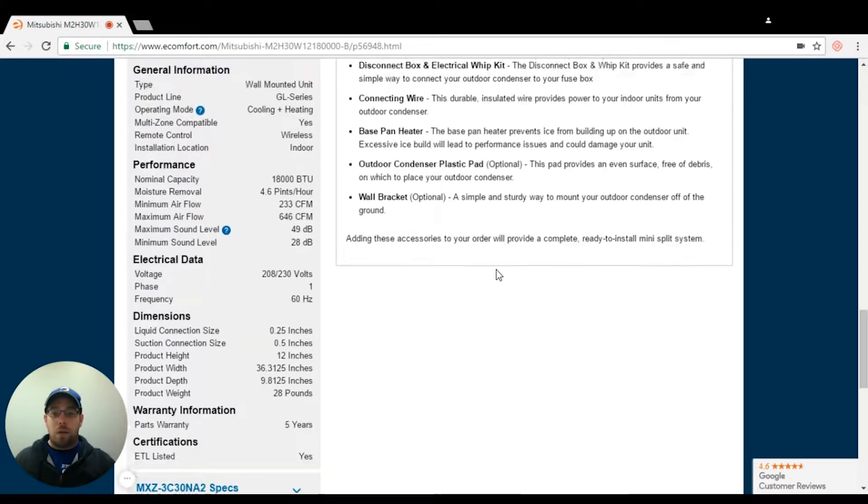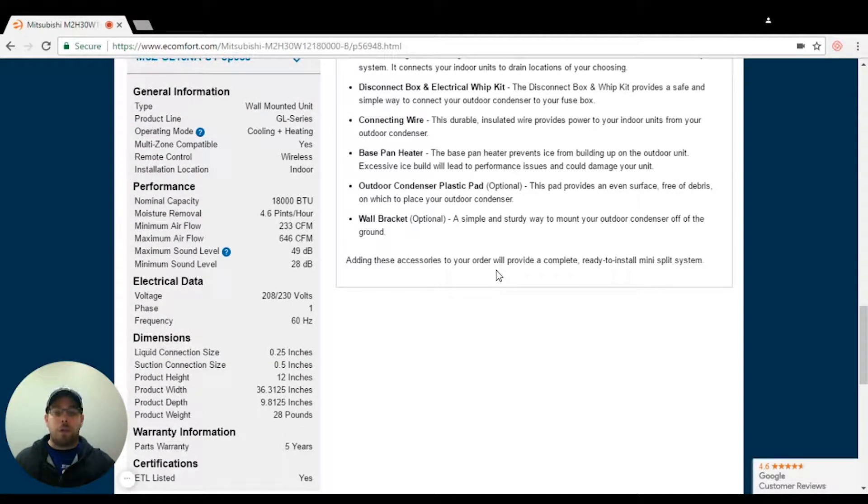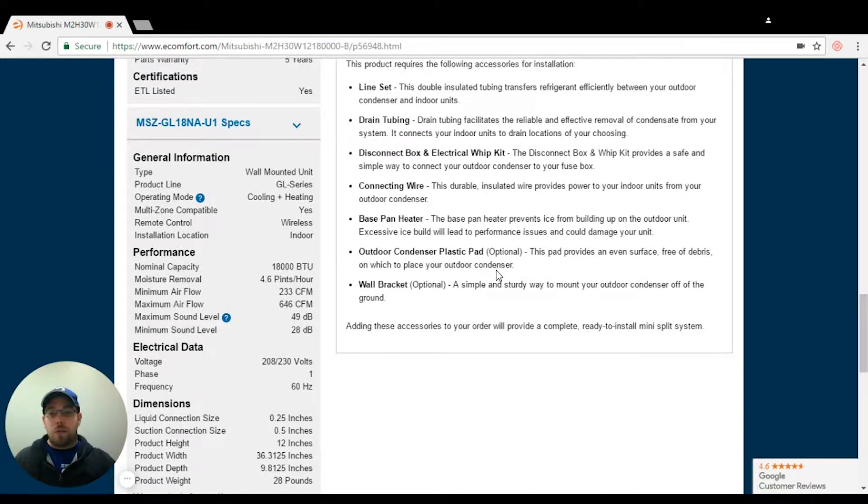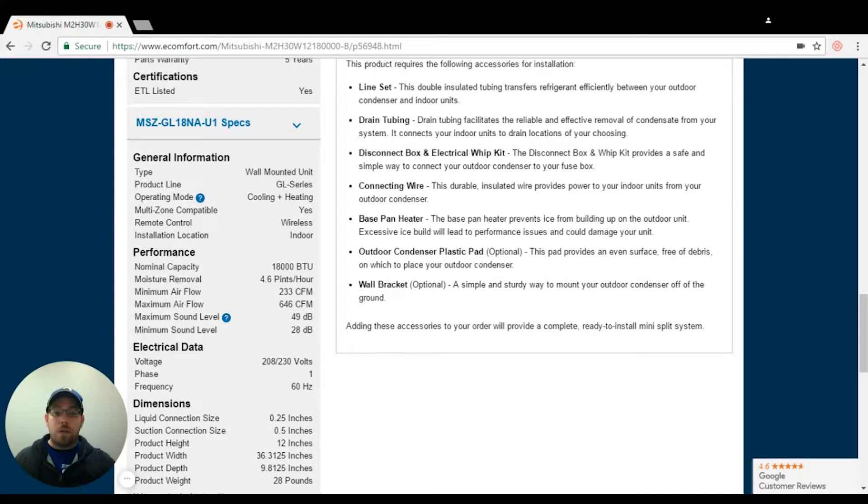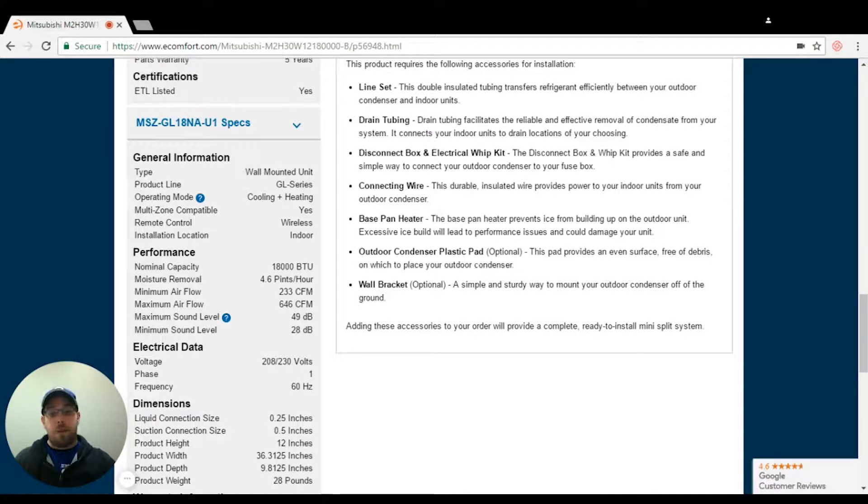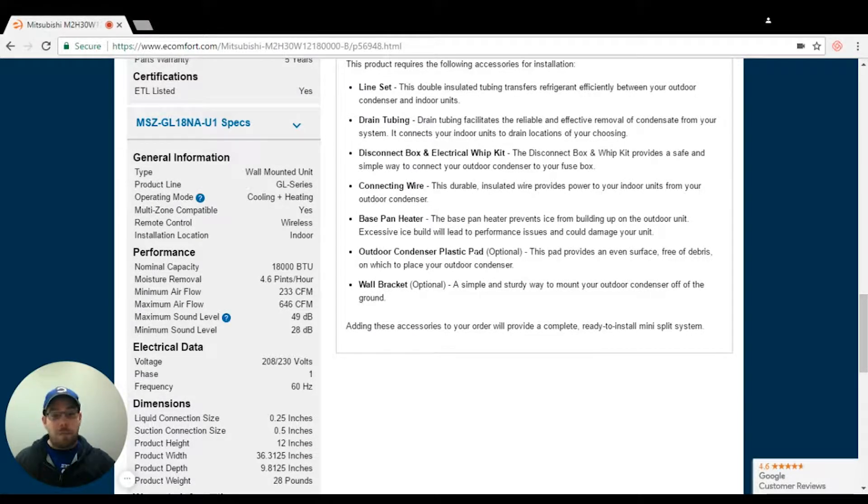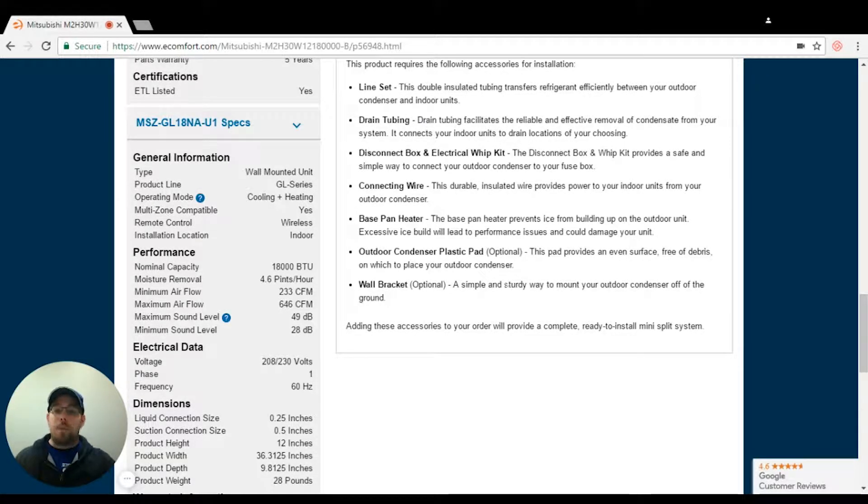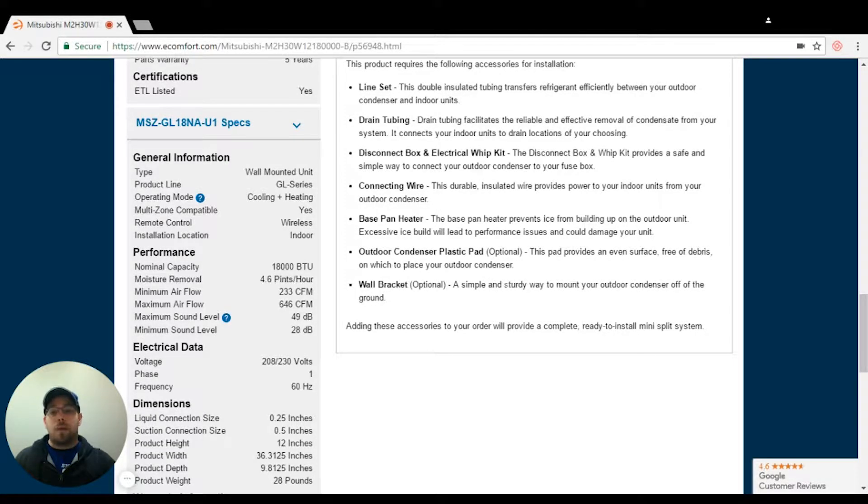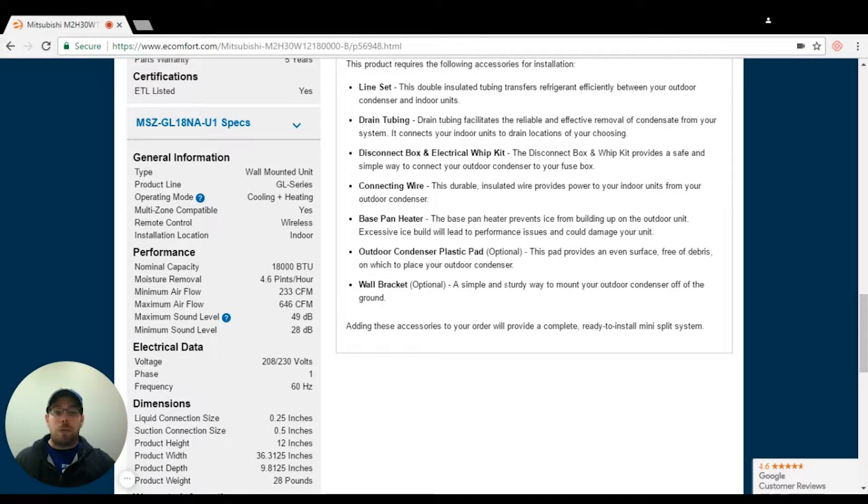Now different brands are going to show different sizes, so always make sure that you double check. For instance, for an LG single zone system, it might be three eighths by five eighths for an 18 or a 24. But when you do a multi-zone system, it might require a quarter by half. Always make sure you or your installer go back to the installation manual to double check.